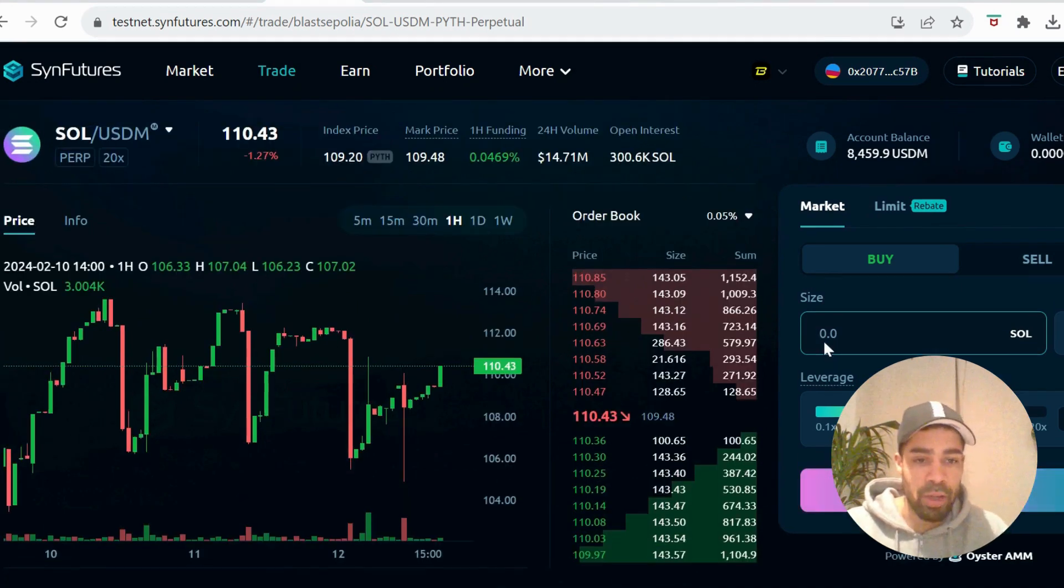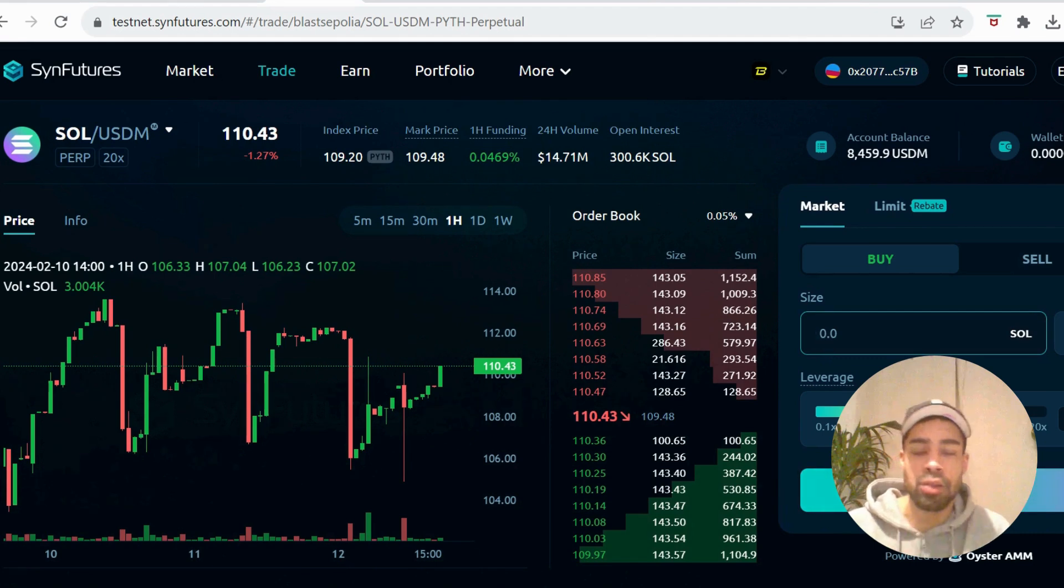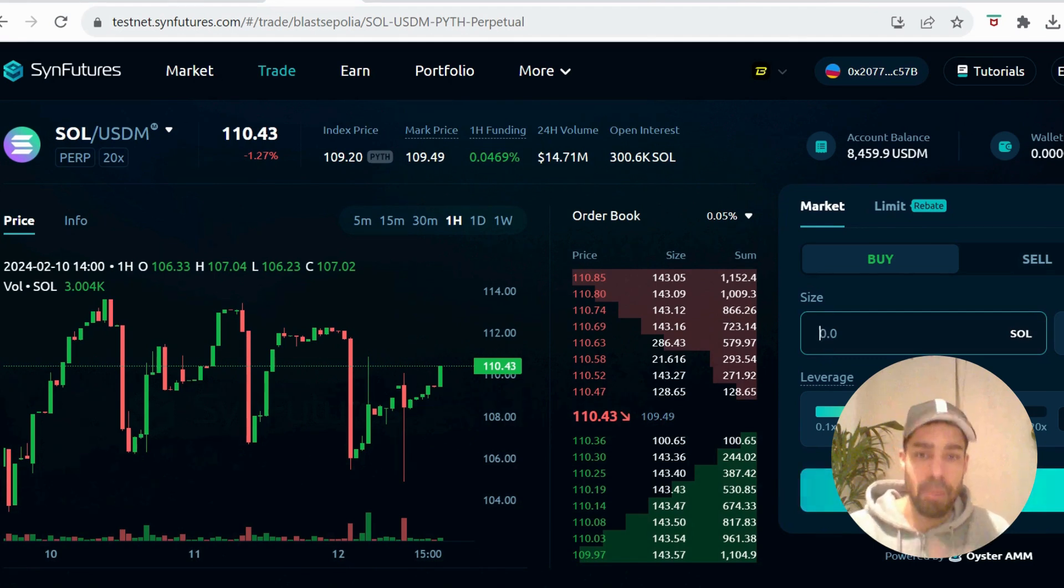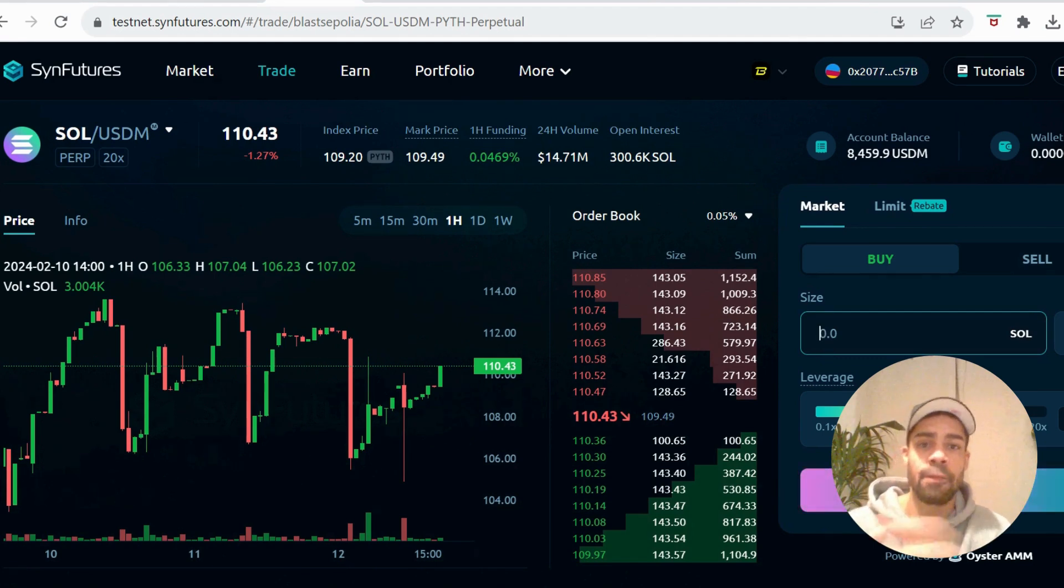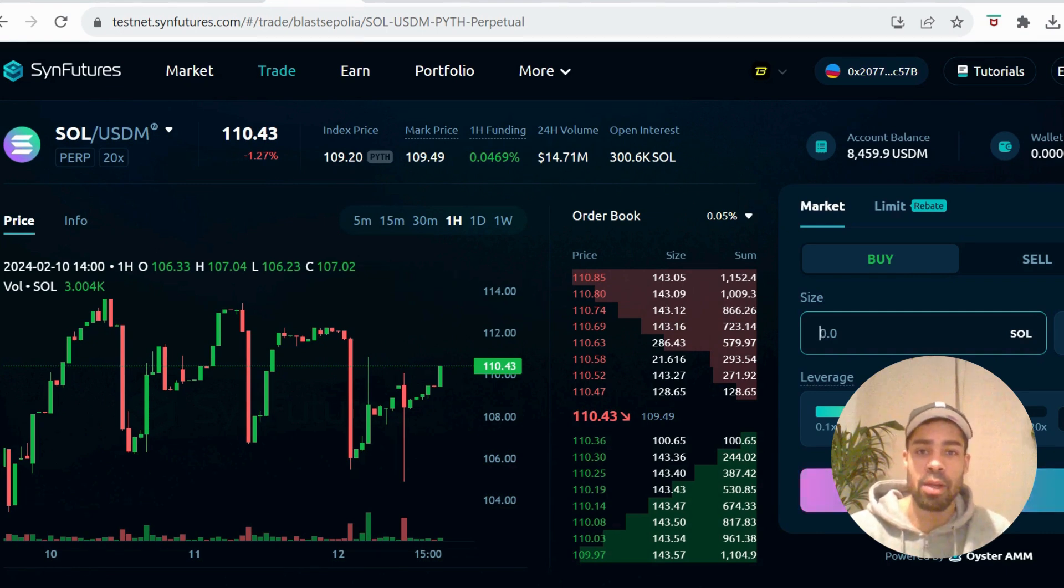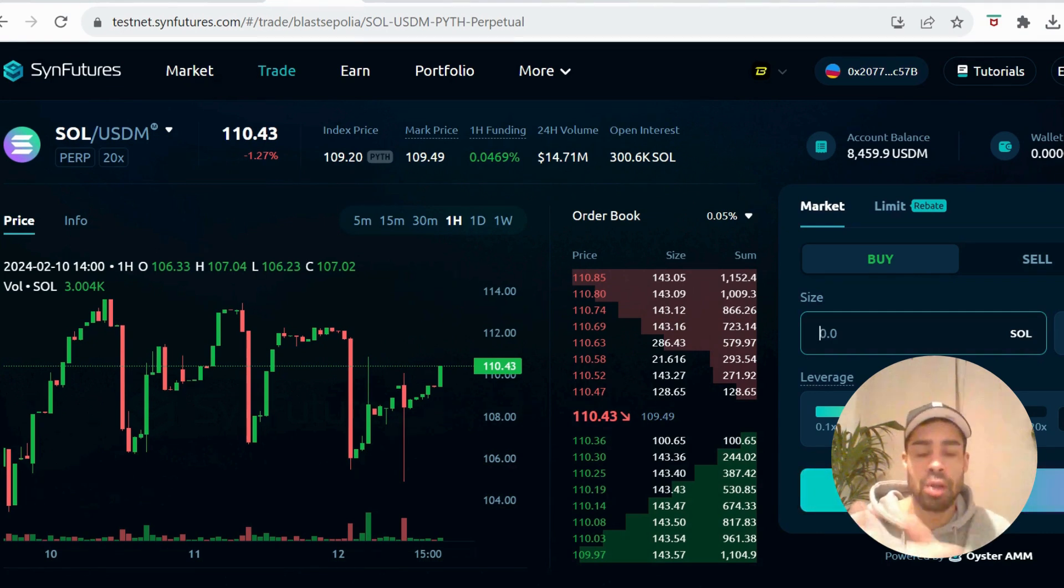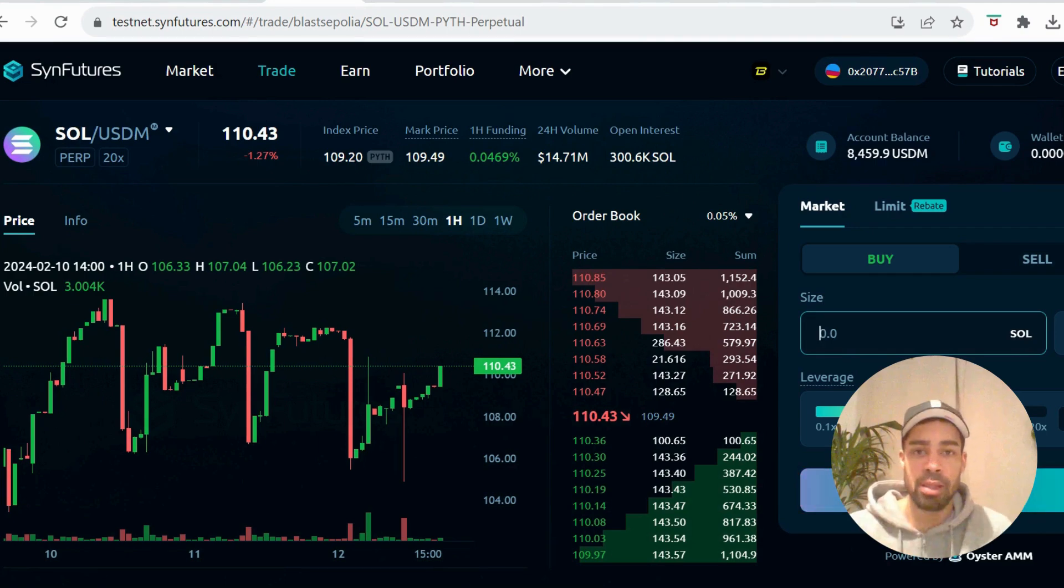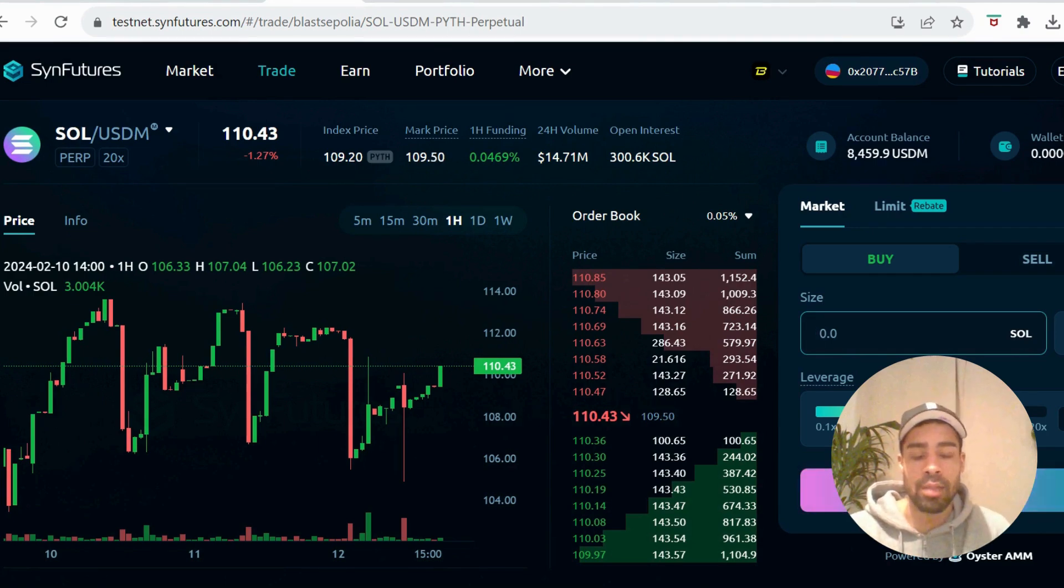You just want to do some trades on as many tokens as you can. Try to trade like you're actually trying to make some money. Make sure you close trades out because they want to see all functions working properly on the site. They want to see that you can close trades and close pools, so don't just open them - make sure you're closing them as well.